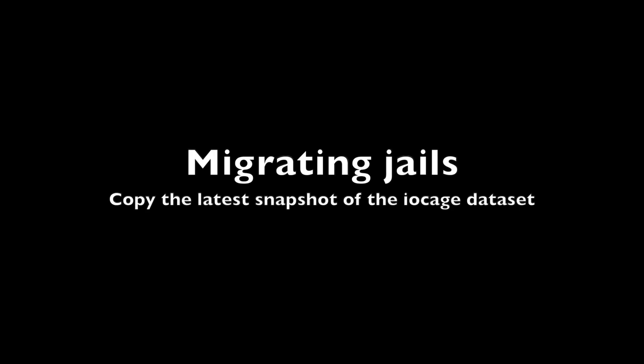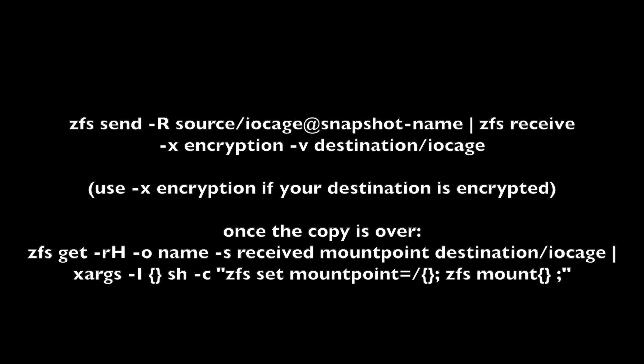To migrate the jails, you must first create a snapshot of your iocage dataset. Then go to the terminal and use the command on the screen. Breaking it down: you are doing a recursive ZFS send of the source pool iocage dataset, snapshot name snapshot, and receiving it at the destination pool iocage dataset.